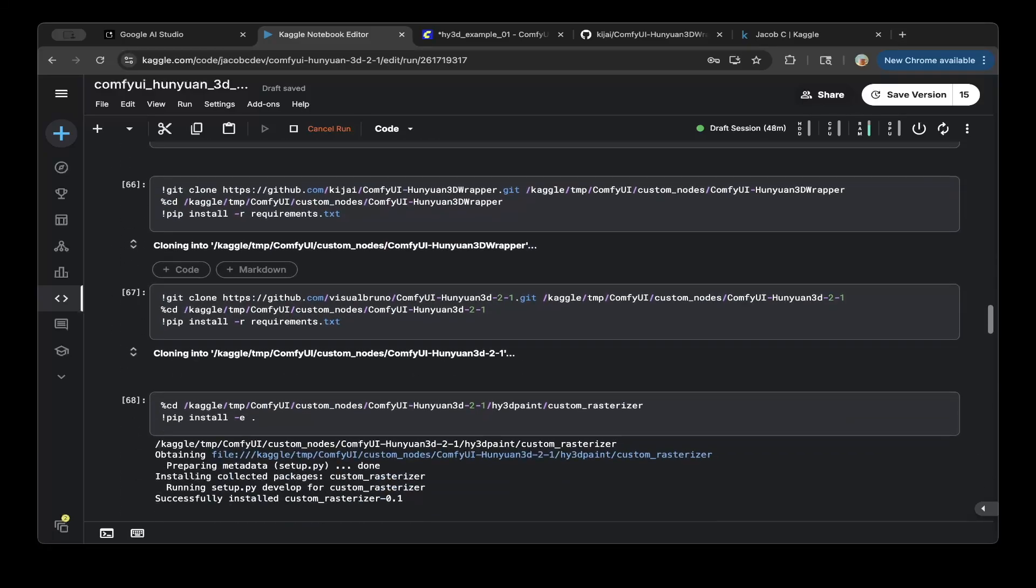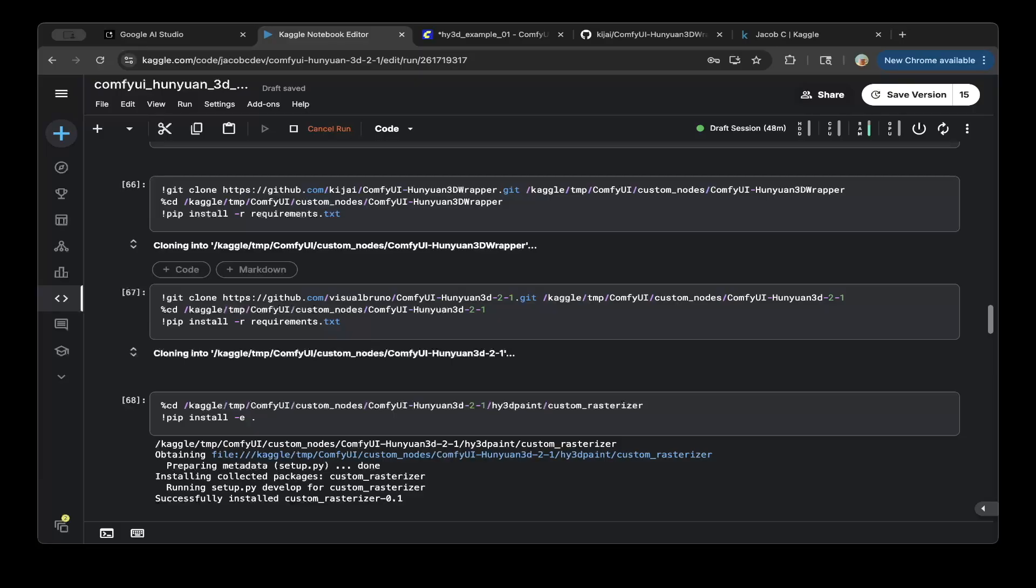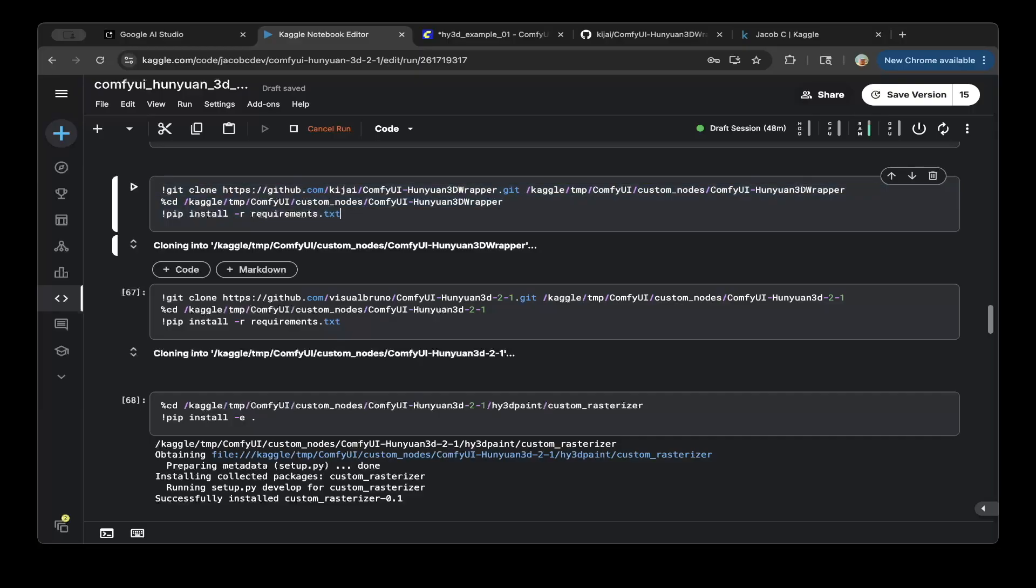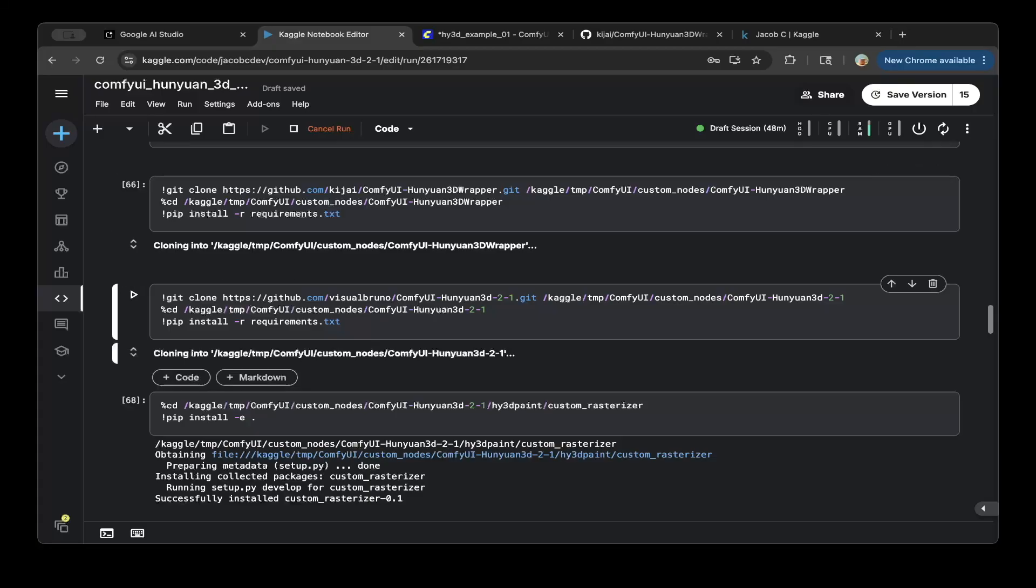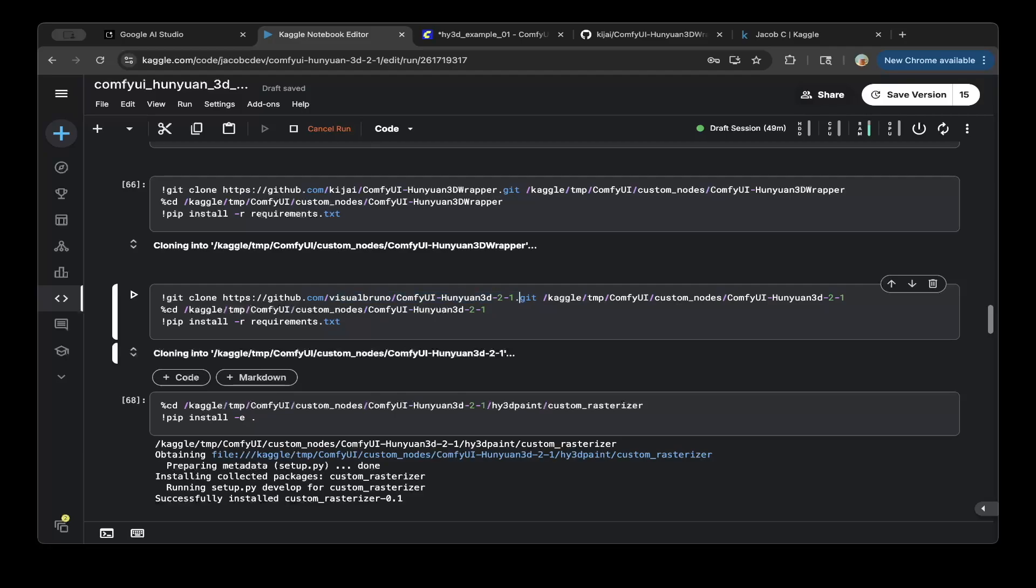After that, you do need to download the very important two custom nodes. One is for Hunyuan 3D wrapper. So this is the one that we're going to use for today's video, for today's tutorial. But the other one you want to try out is the Hunyuan 3D 2.1. So this is for a different workflow. If you do want to try out the Visual Bruno, try these guys' workflow. Just use this Gator wrapper. And also install this custom node. But we're going to use the KJ one.